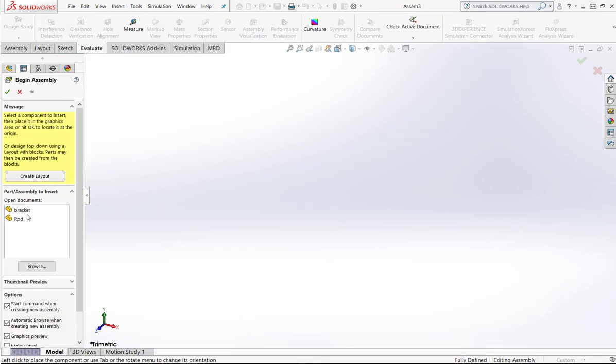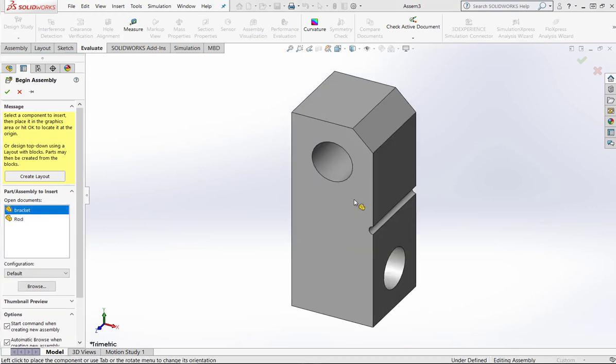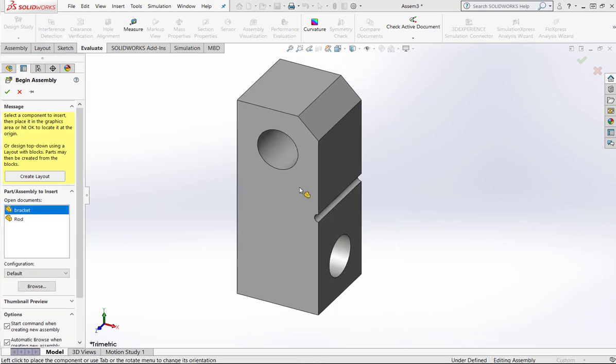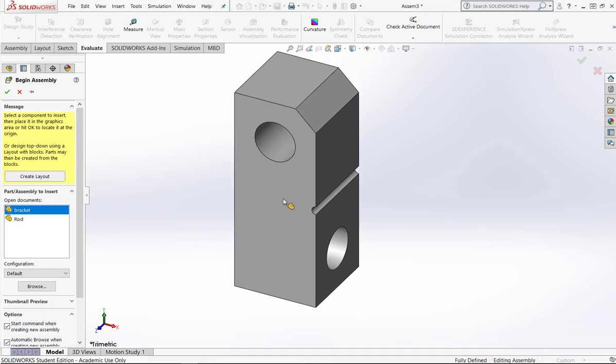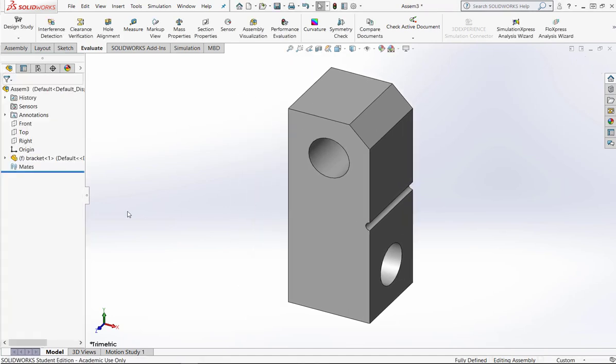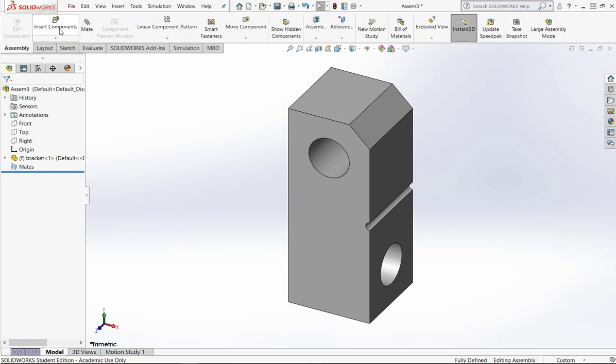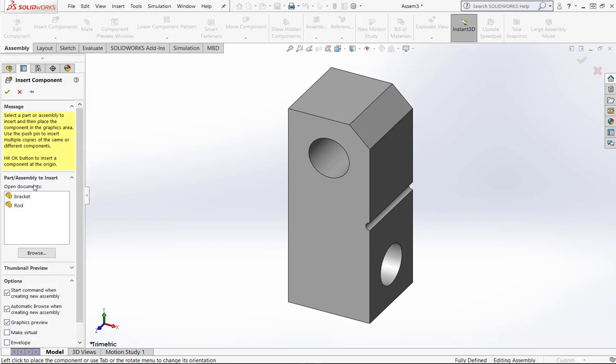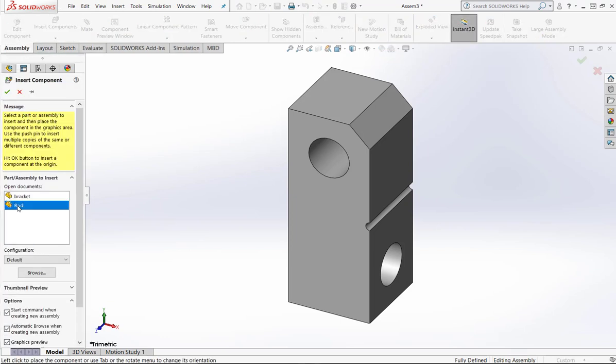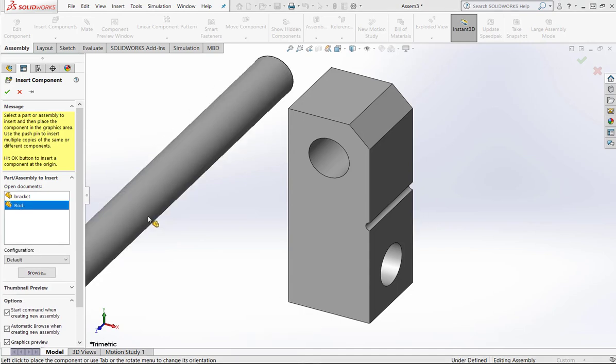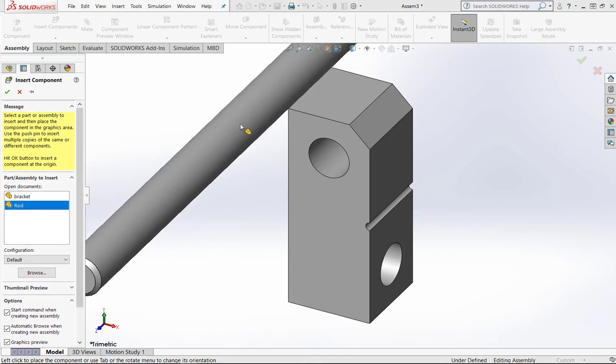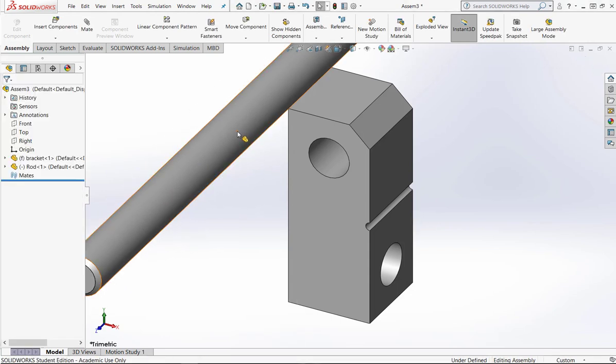I already have my bracket and my rod so I'm going to start with my bracket. I'm just going to click in here and I'm also going to bring in the rod. I'll pop that in here.